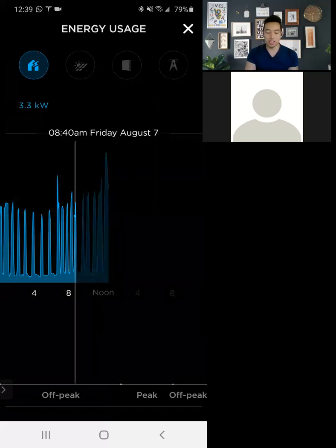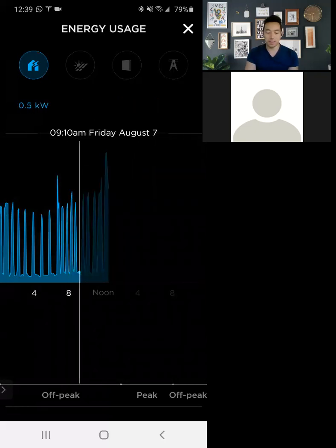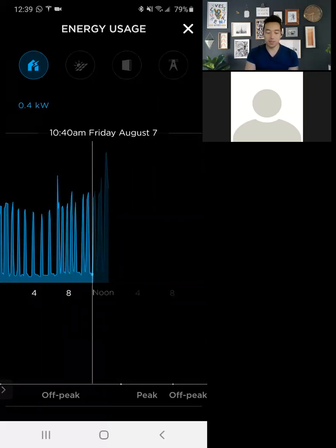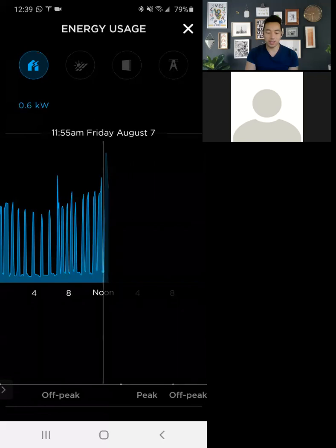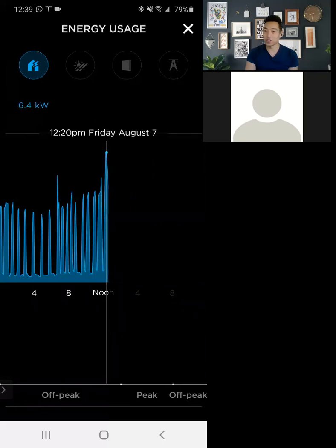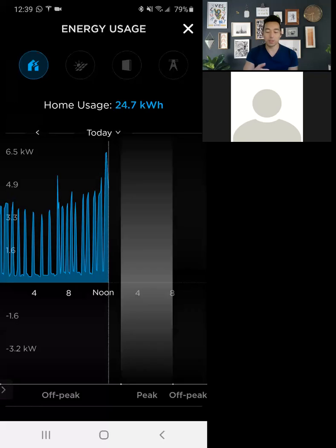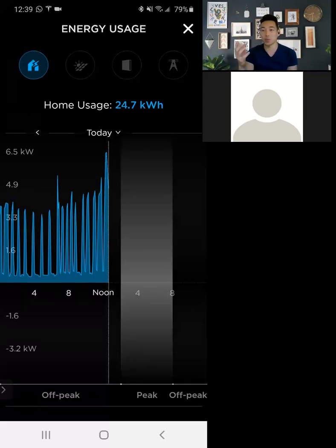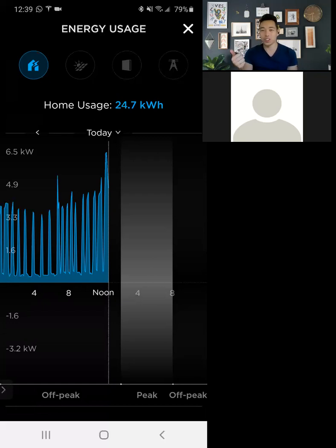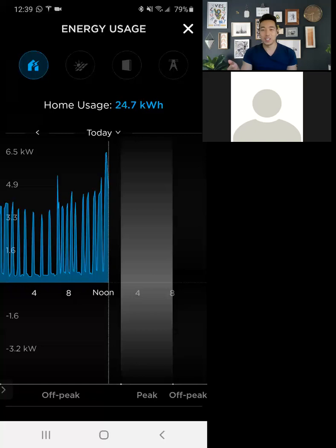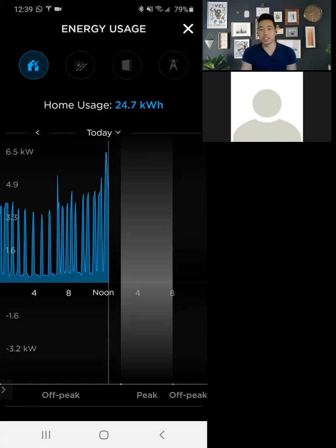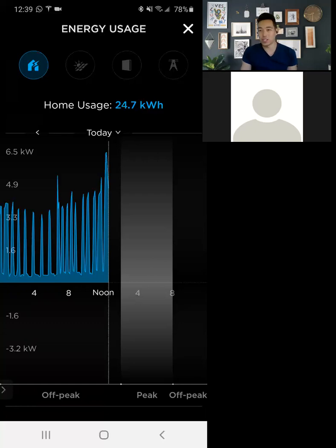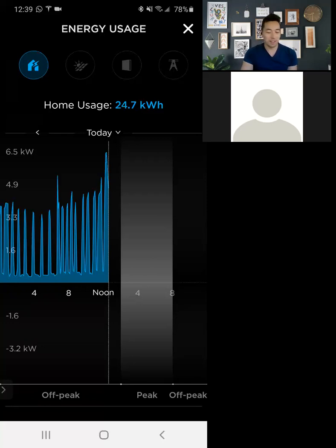And then anything that goes beyond like four kilowatt hours is typically right here is when I started the washing machine. So it jumped up to 6.4. But if I was charging my car, this would jump to like 14 or something like that. I've had it as high as like 20 kilowatt hour draw because I had the car charging, the washer and dryer running, the dishwasher running, and the AC running at the same time. But during off peak hours, I don't care because if I generate that back later, it's net metered at one to one.